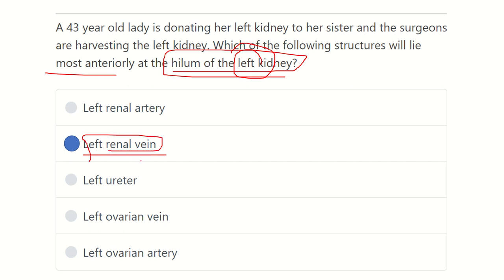Through the mnemonic VAP — vein, artery, and pelvis — this applies appropriately to both kidneys.